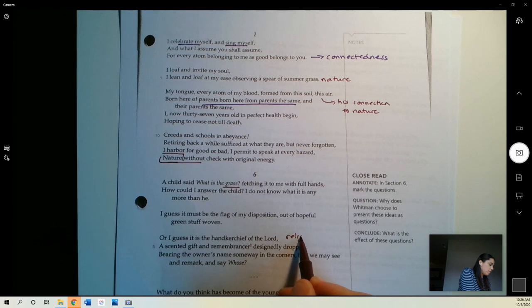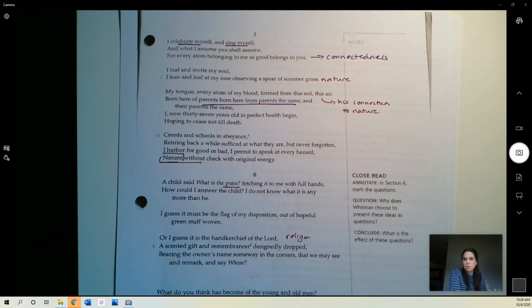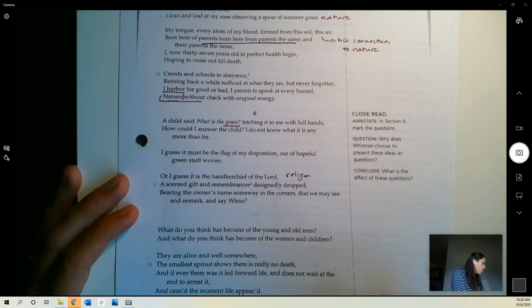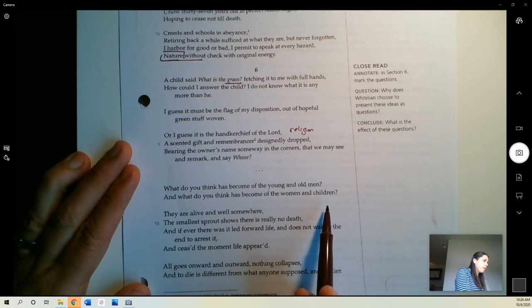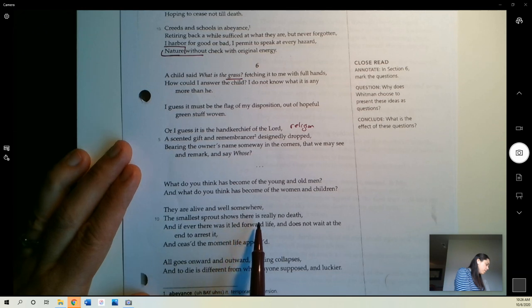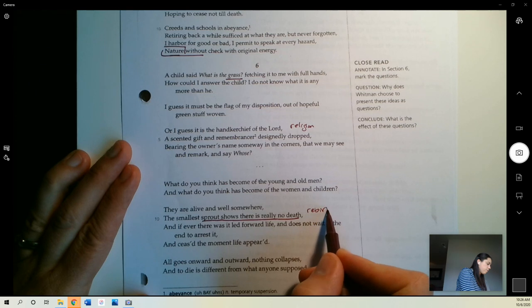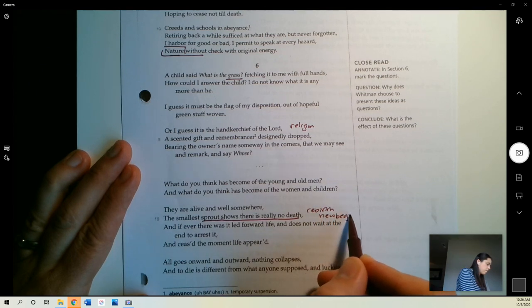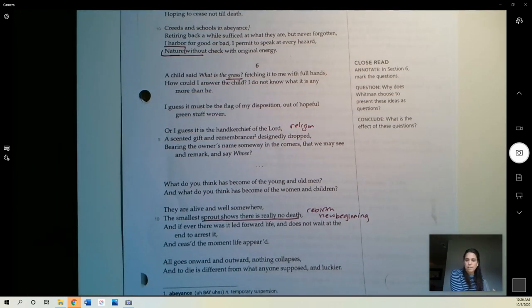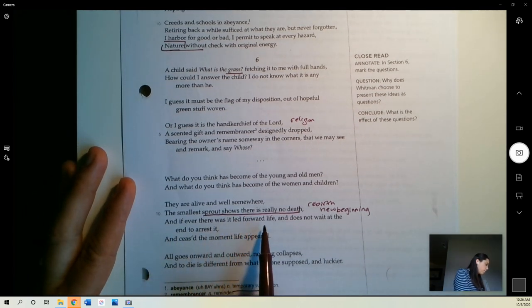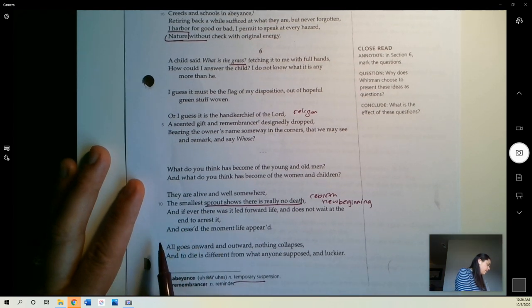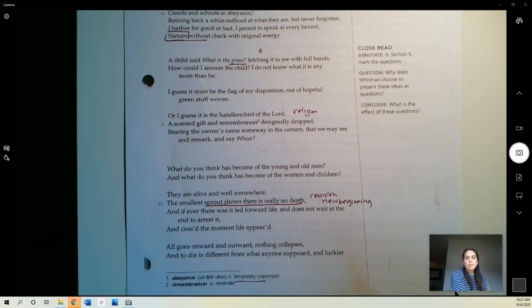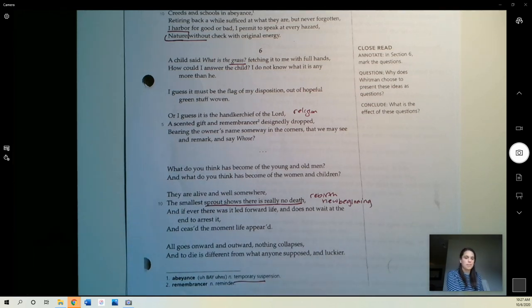Certainly for Whitman, he was not a follower of traditional Christianity, but there is religion worked into his ideas. This idea of the presence of God in nature and that sort of idea. What do you think has become of the young and old men? And what do you think has become of the women and children? They are alive and well somewhere. The smallest sprout shows there is really no death. We've got rebirth, new beginning, and you see new life. How could you believe in death? That's what he's saying. And if ever there was, it led forward life. And does not wait at the end to arrest it, and ceased the moment life appeared. So basically saying that death is just part of life and the beginning of life, because as one ends, the next begins, you know, the circle of life, that whole idea.